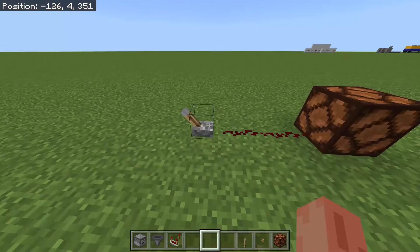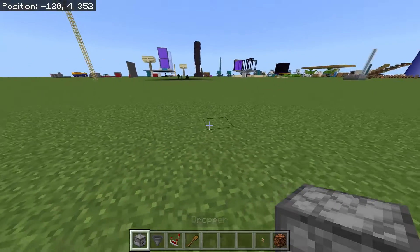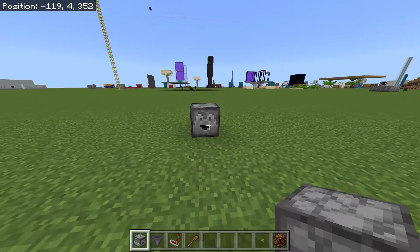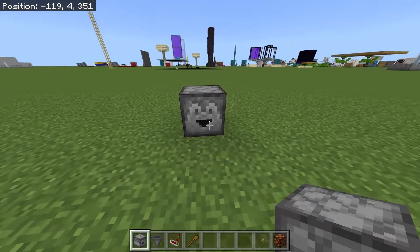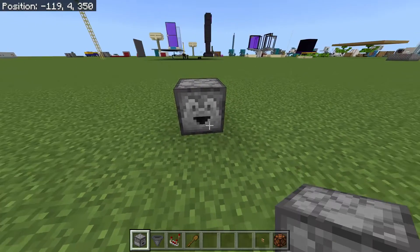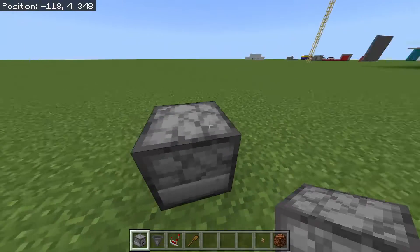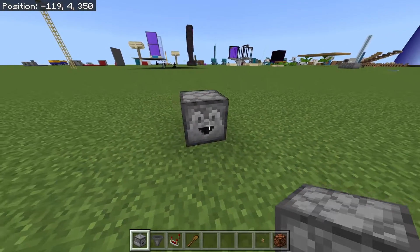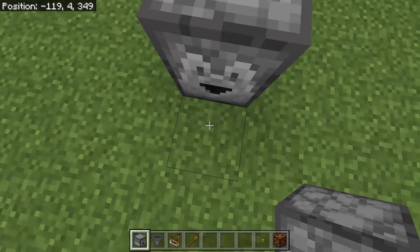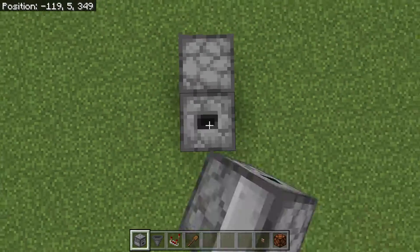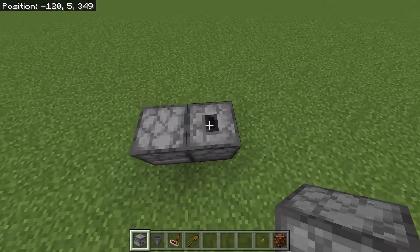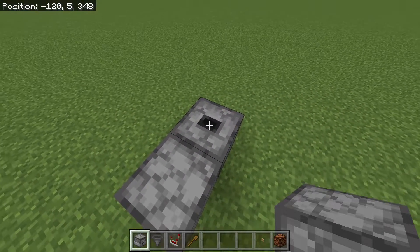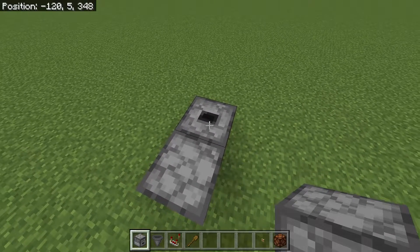First, what you're going to want to do is face any direction and then place a dropper. You want to make sure that you can see the mouth of the dropper, which is that part over there. You want to locate the side that that's on and then get on the block in front of that. Then you want to jump and place another dropper. The mouth of this dropper should be facing up, just like this one is.